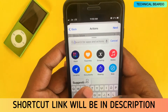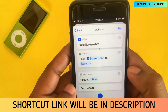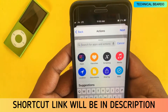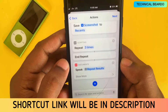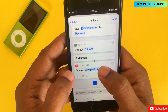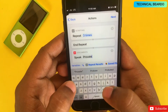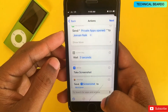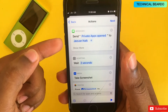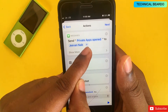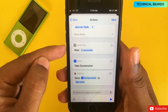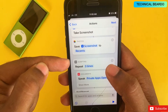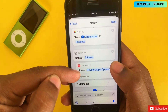After capturing the screenshot comes the next important step — making your iPhone speak out text. Add a Repeat action and set the number of times, for example three. Then inside the repeat, add Speak Text and type your message, such as 'private apps are open' or 'Instagram is open.' Your device will speak those words out loud three times. So the full steps are: send text message, wait three seconds, take a screenshot, save to camera roll, repeat and speak text three times, then end repeat.